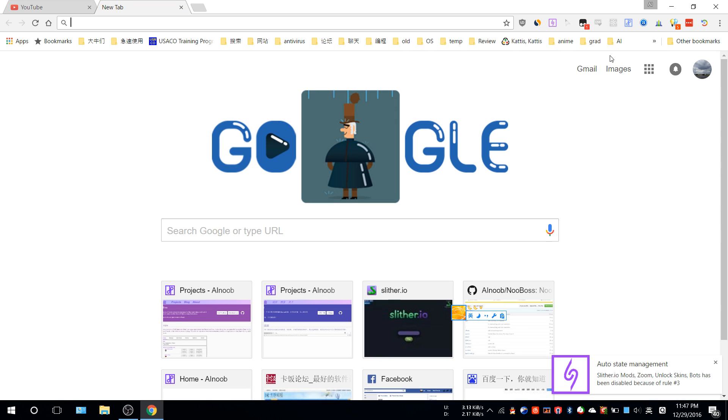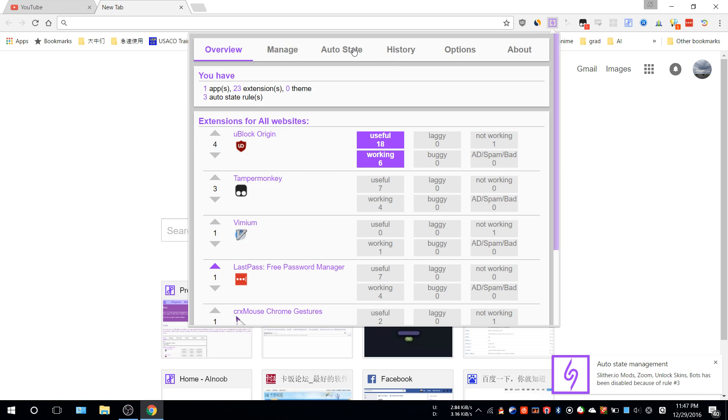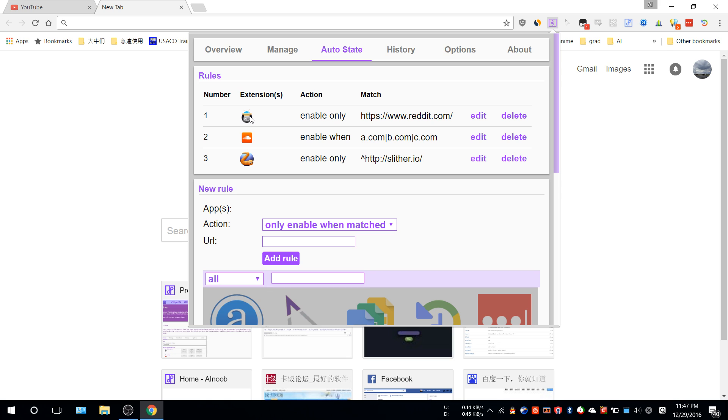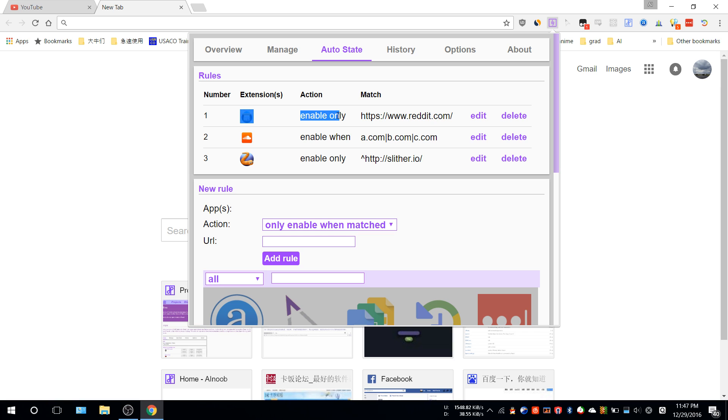The reason we're doing this is sometimes there are many extensions, like Reddit Enhancement Suite, that are made specifically for certain websites. So there's no reason for you to enable them when you're not using that specific website.